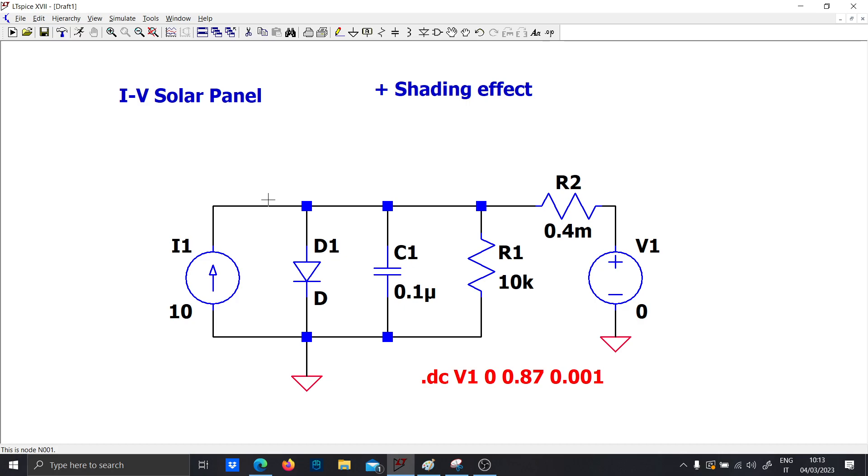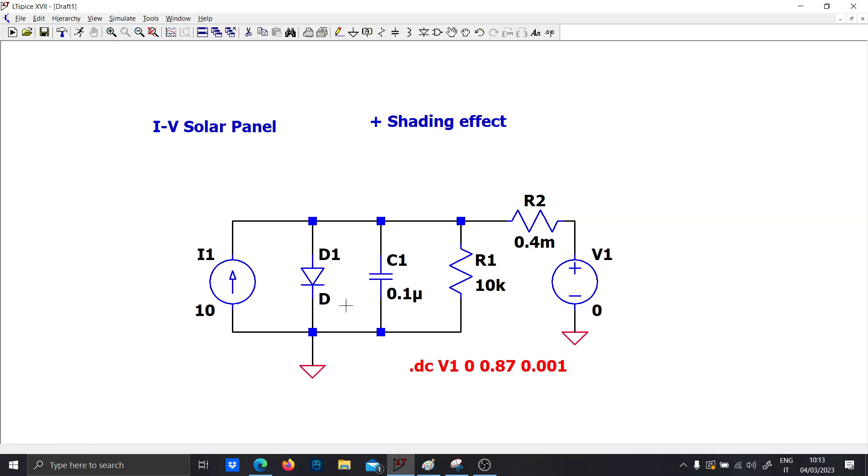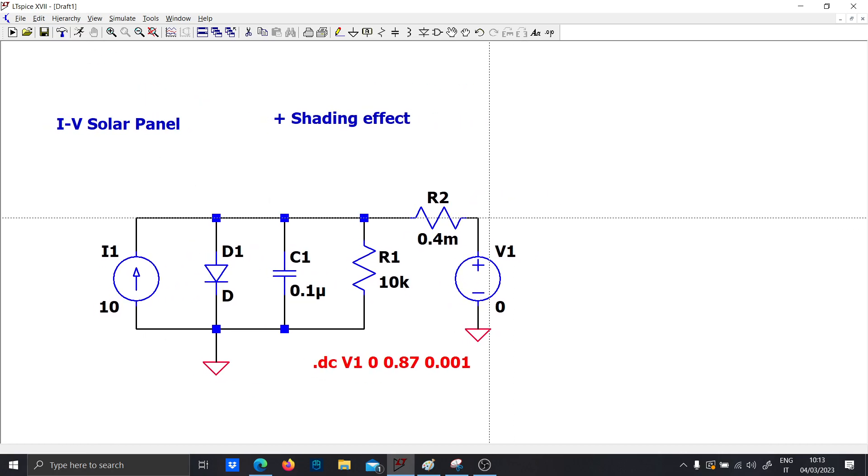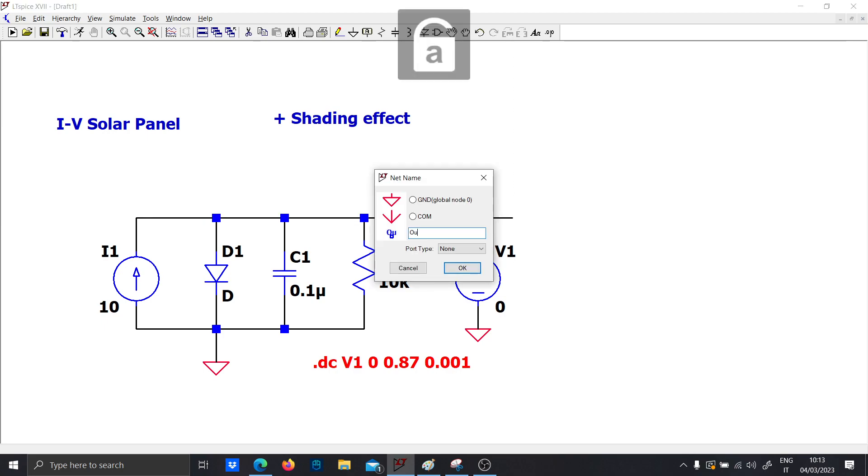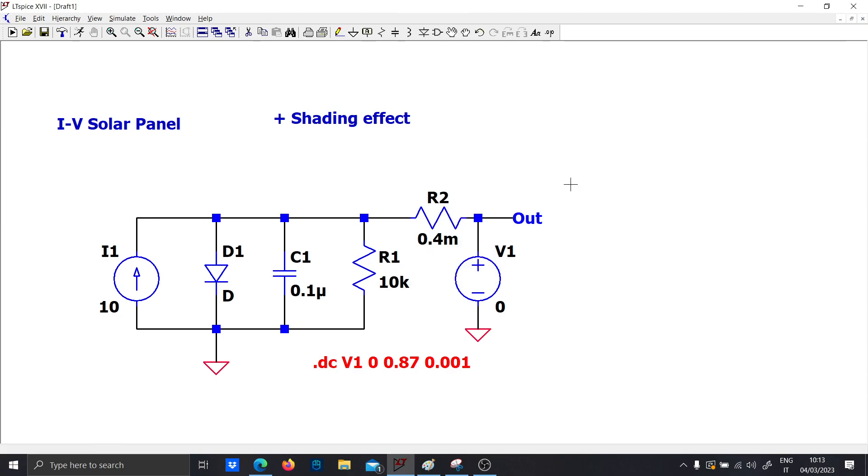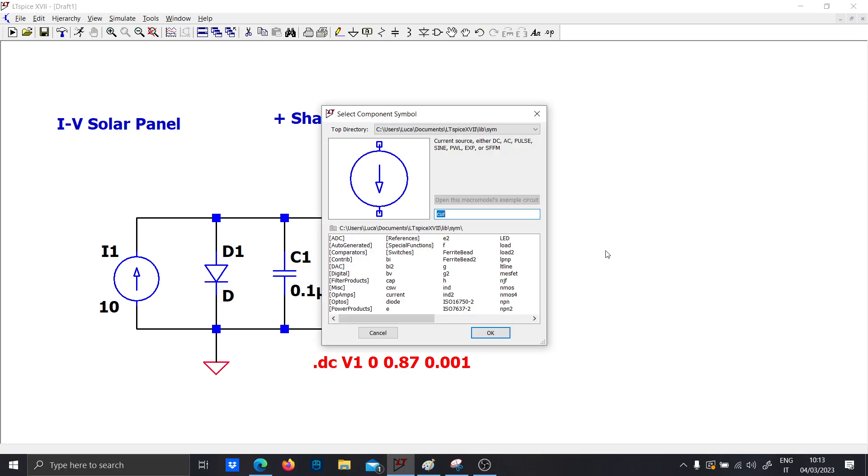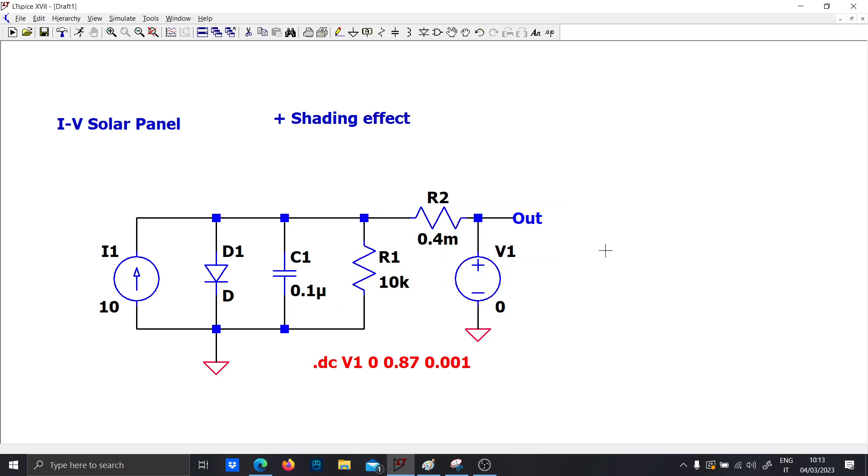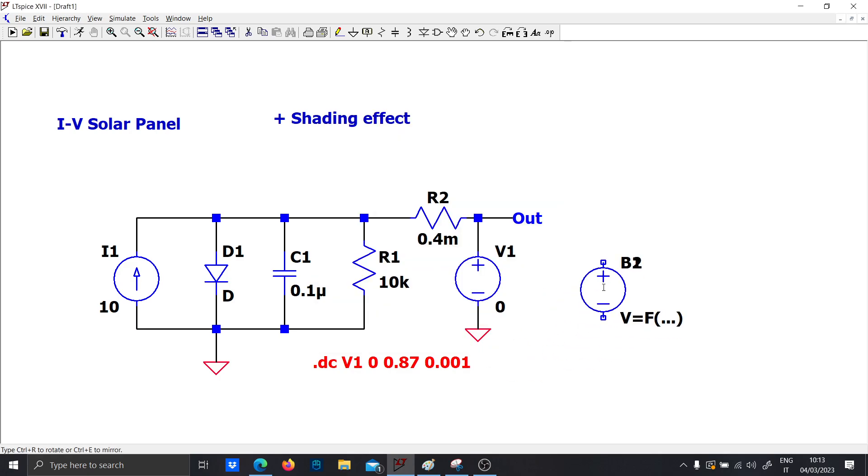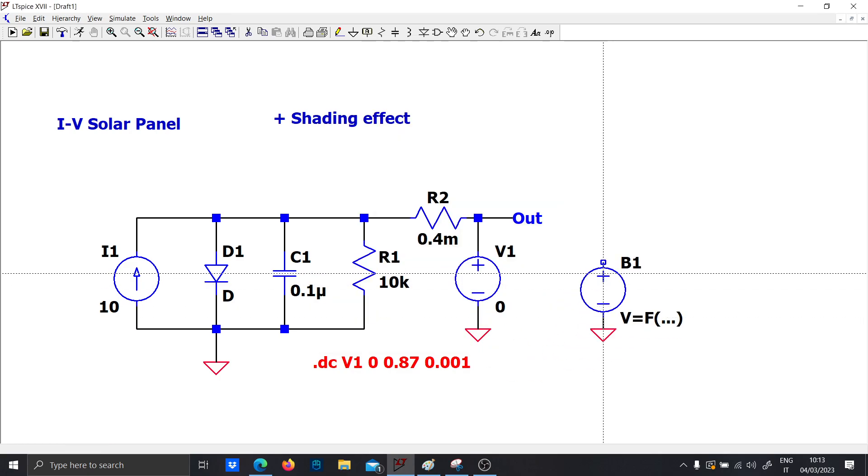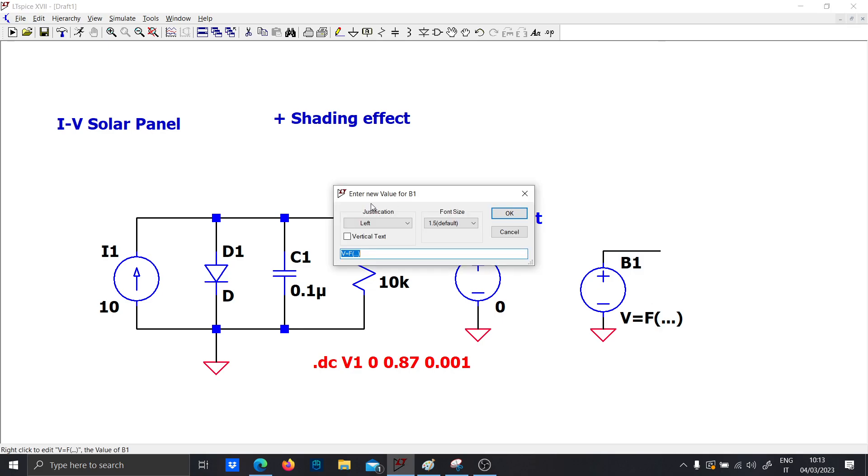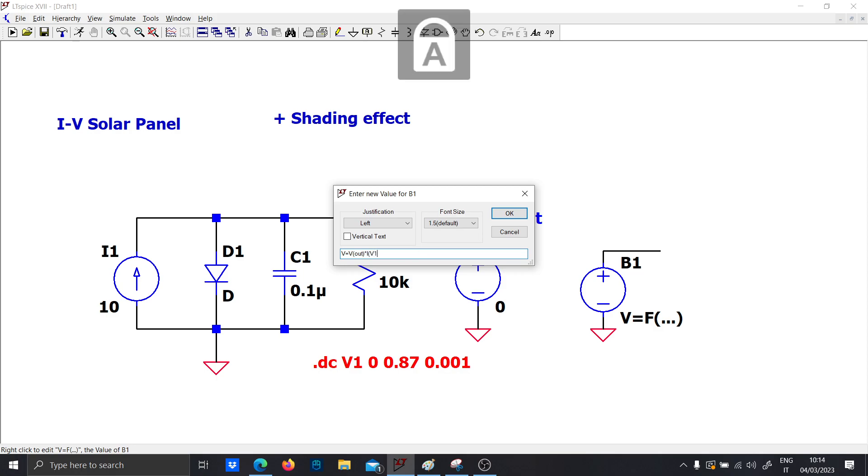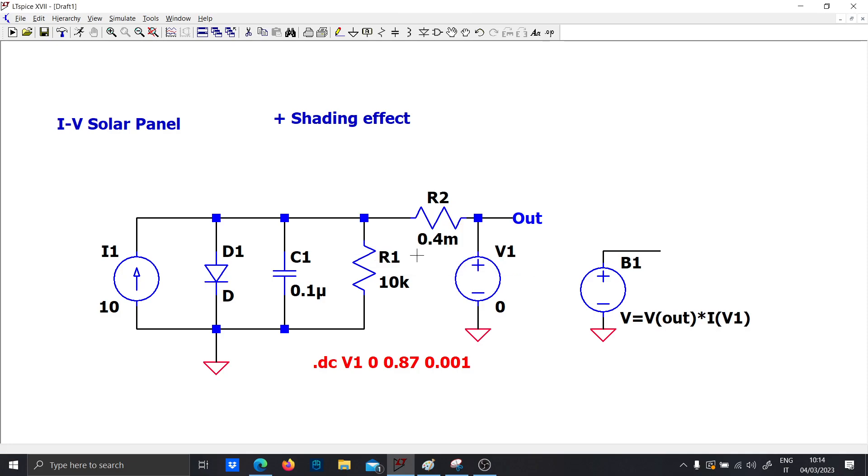Now you want also to call this node the output node, and you also want to plot the power. So let's see how you can do that. You can do it in different ways; I will use the behavior voltage just for simplicity. And let's write V out times I D V1, so this will be our power.